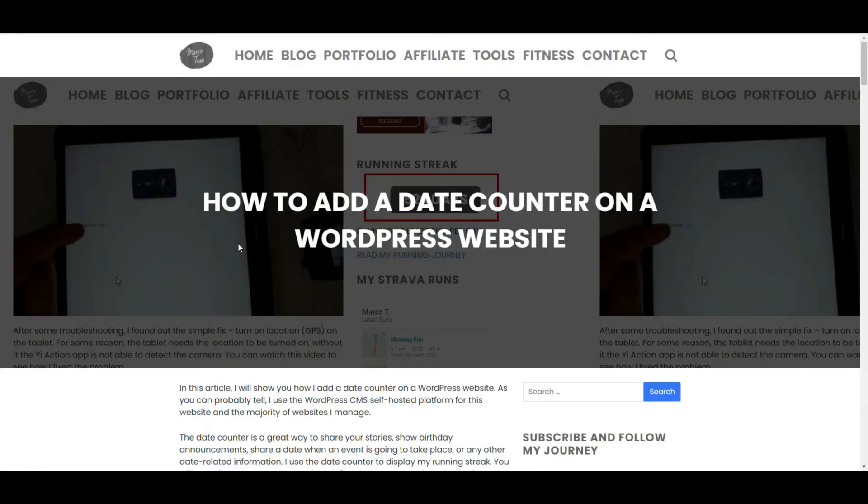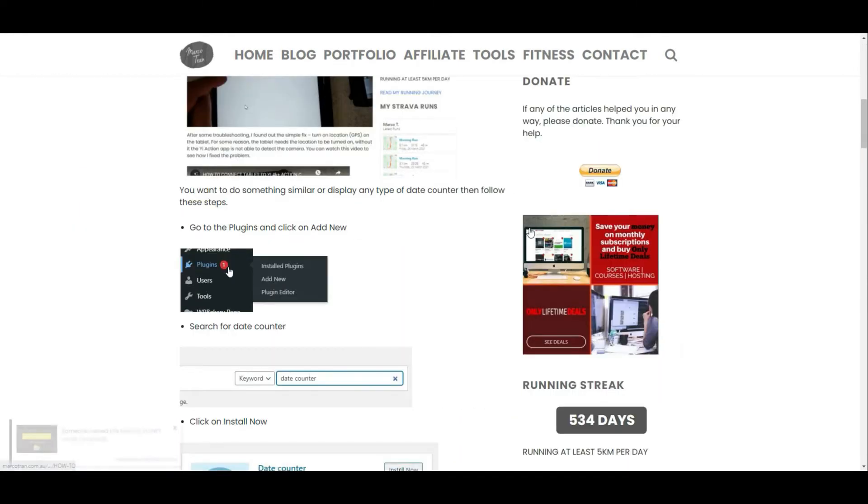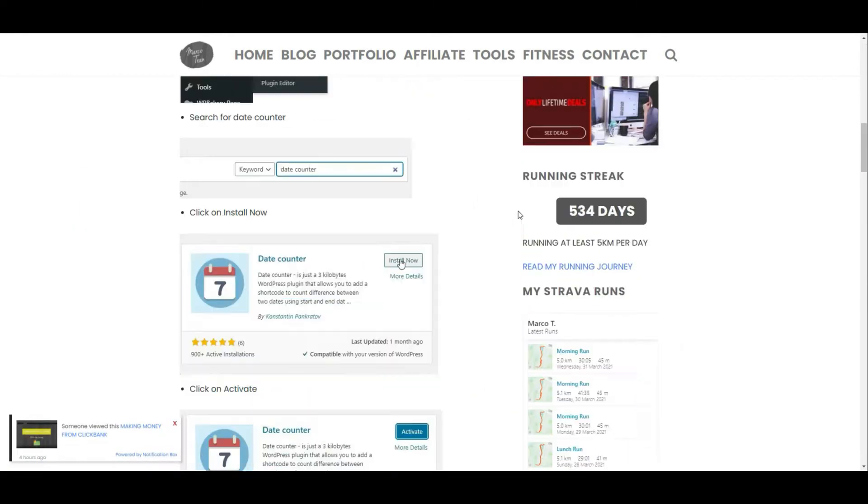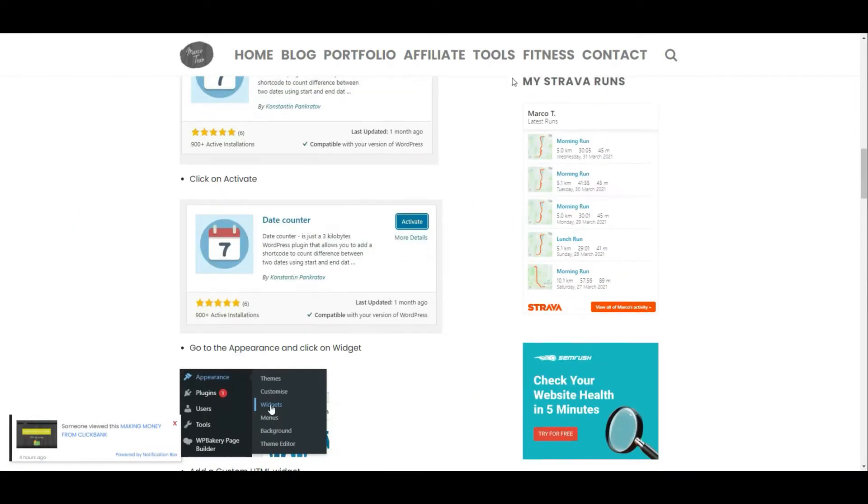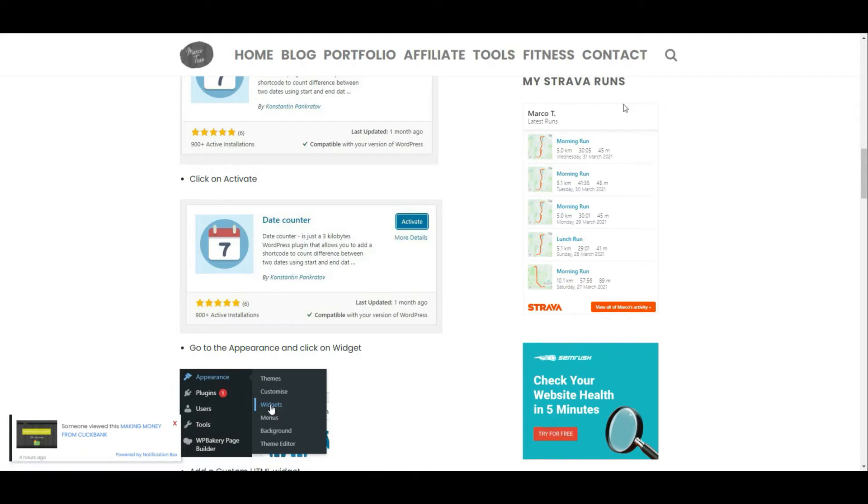Firstly, let me show you how it looks like. My website on the sidebar has a section where it shows my Strava runs. It shows the last five runs and there's a link where you can see all my activities. This is a widget that you can embed on your website using some code that Strava can provide you.